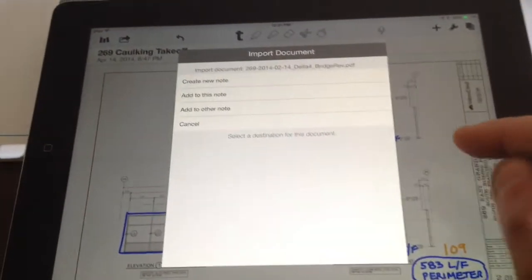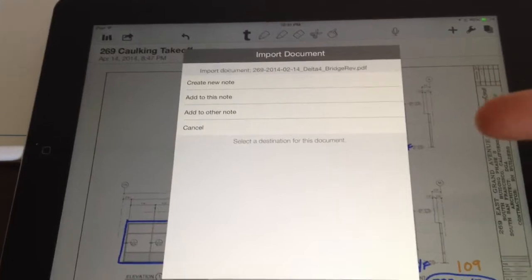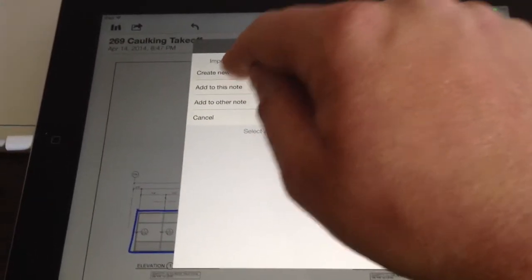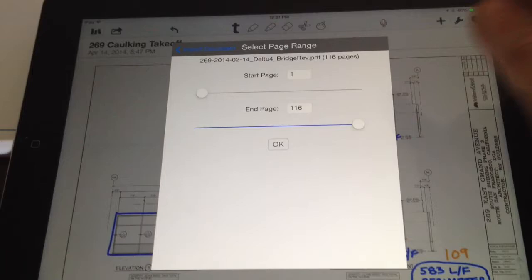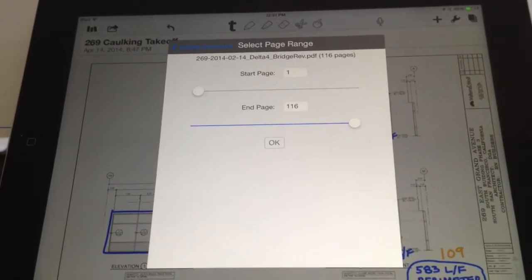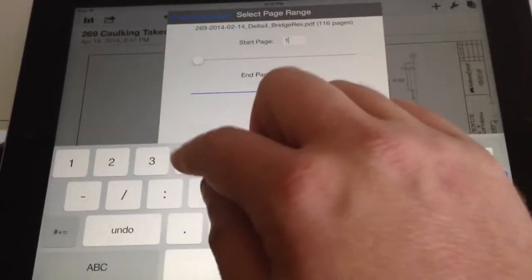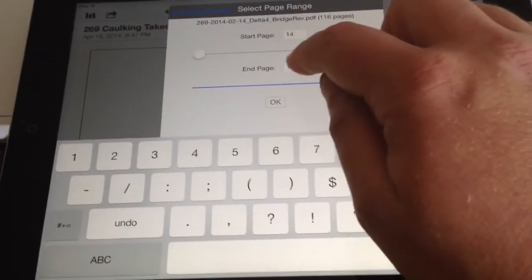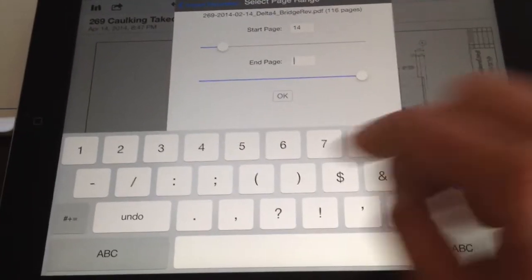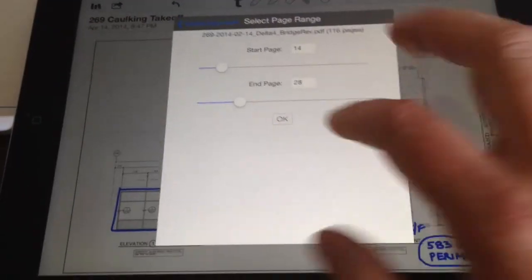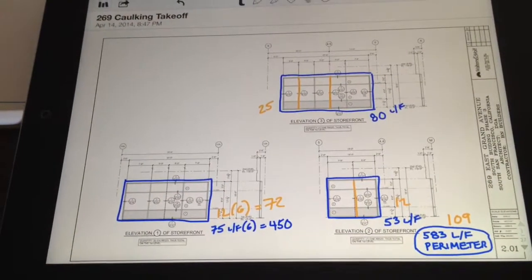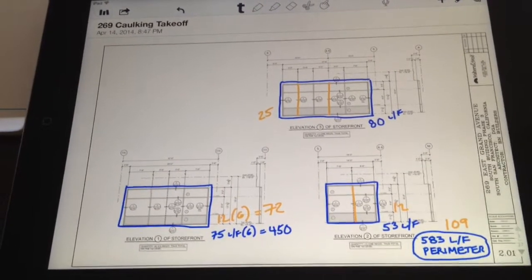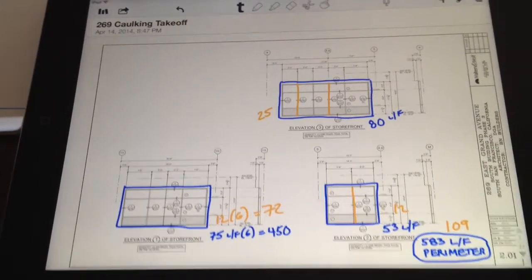Once it opens, you can either add it to the note you're working in or create a new note. I'm going to create a new note, and then here you pick the pages. So it's the whole 116-page PDF, but I'm just going to pick page 14 to 28. Click done, hit OK, and it should come over in just a minute.